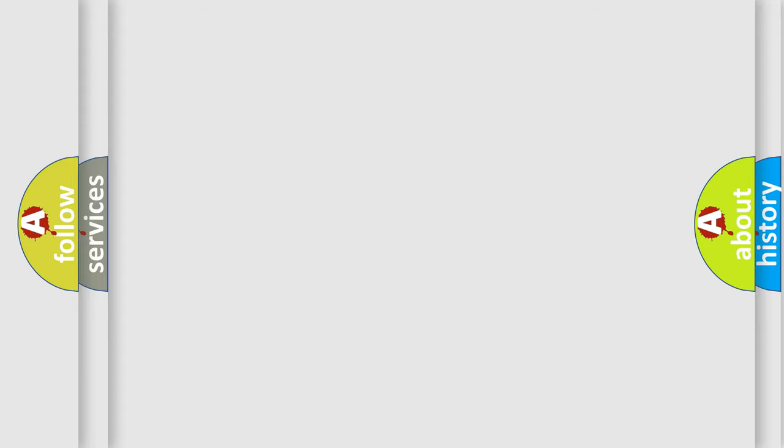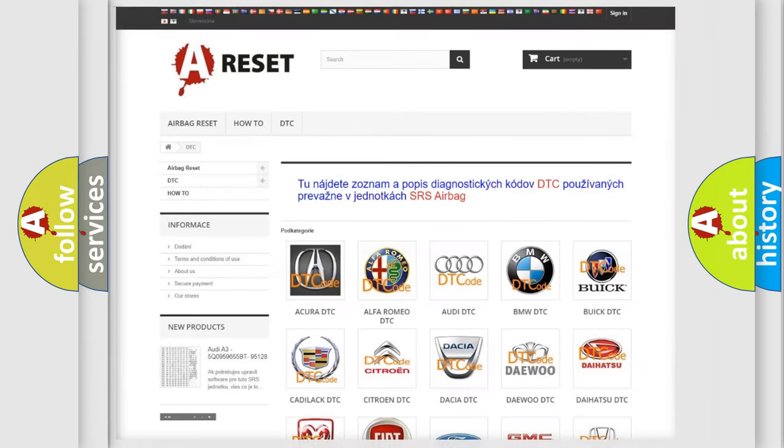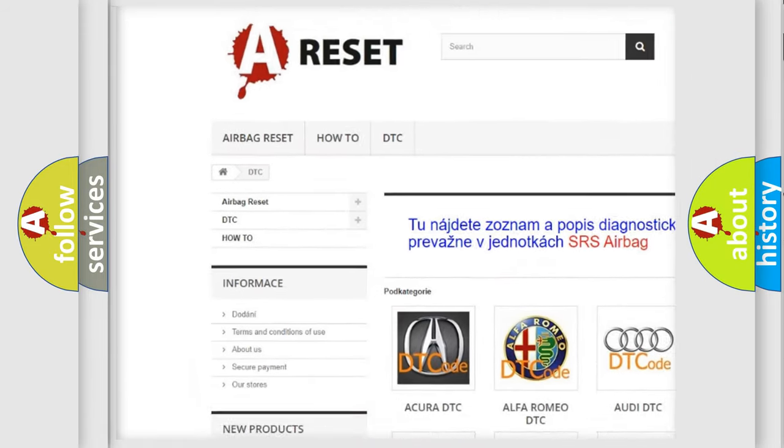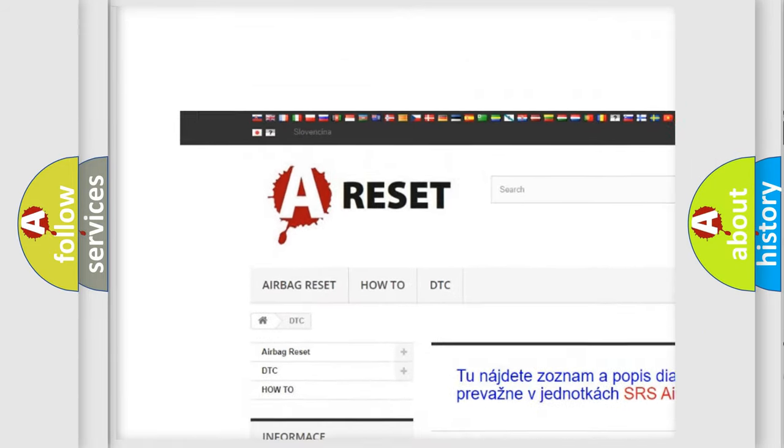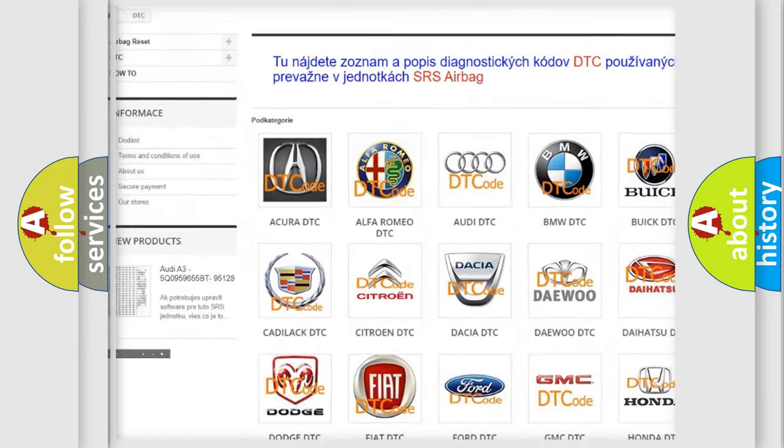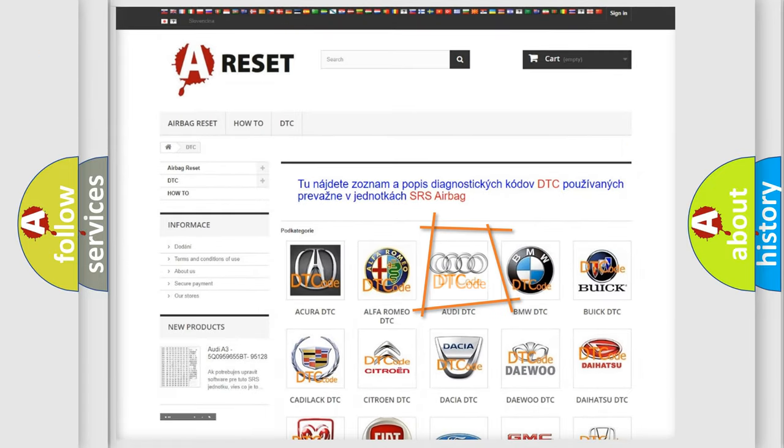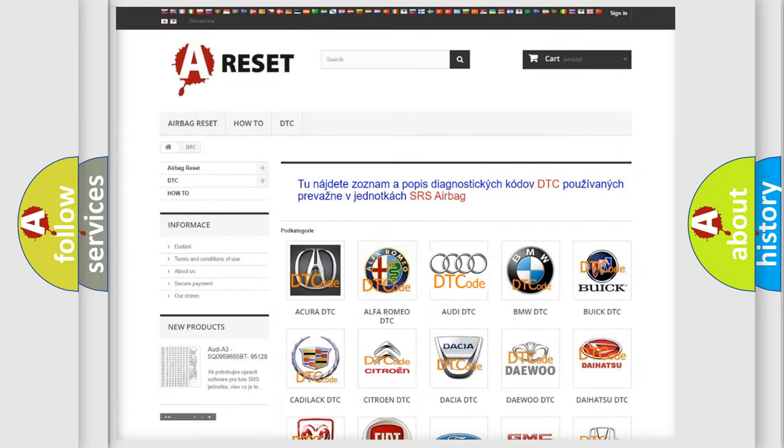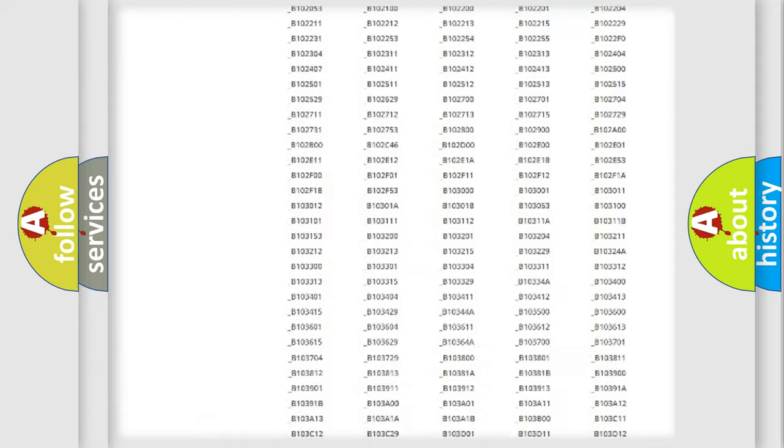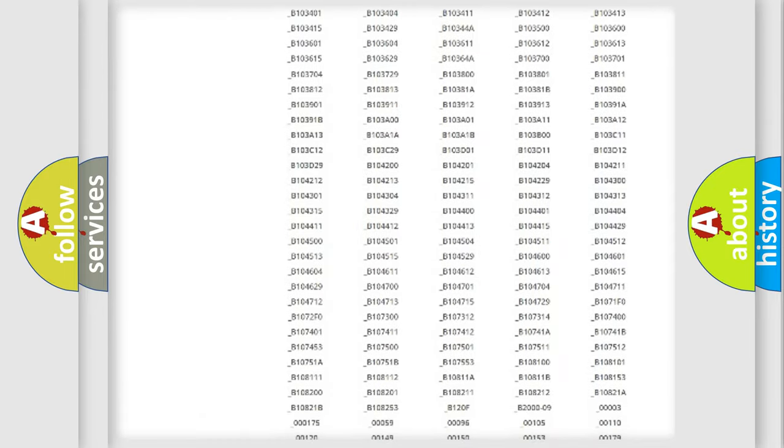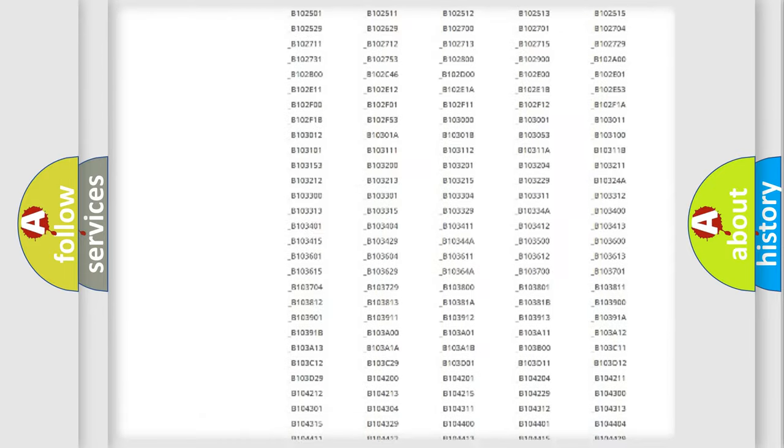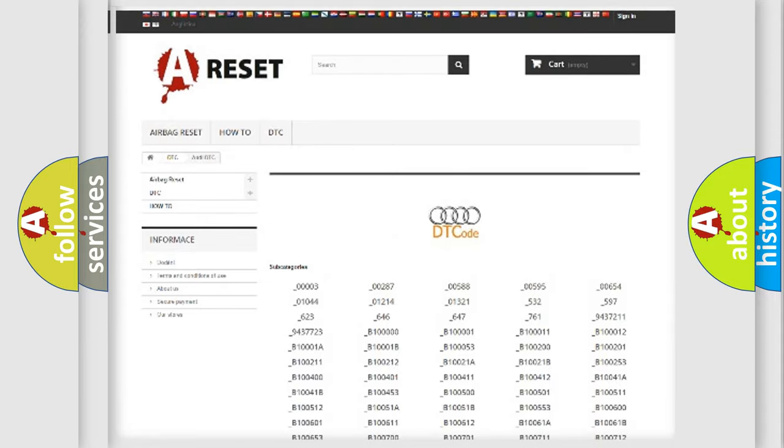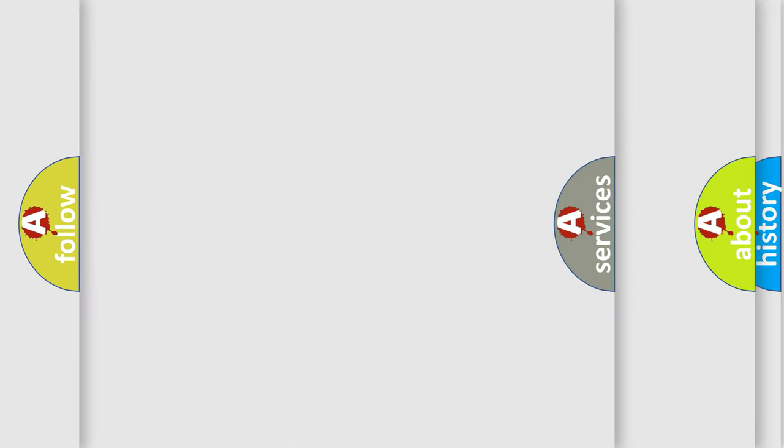Our website airbagreset.sk produces useful videos for you. You do not have to go through the OBD2 protocol anymore to know how to troubleshoot any car breakdown. You will find all the diagnostic codes that can be diagnosed in Audi vehicles.